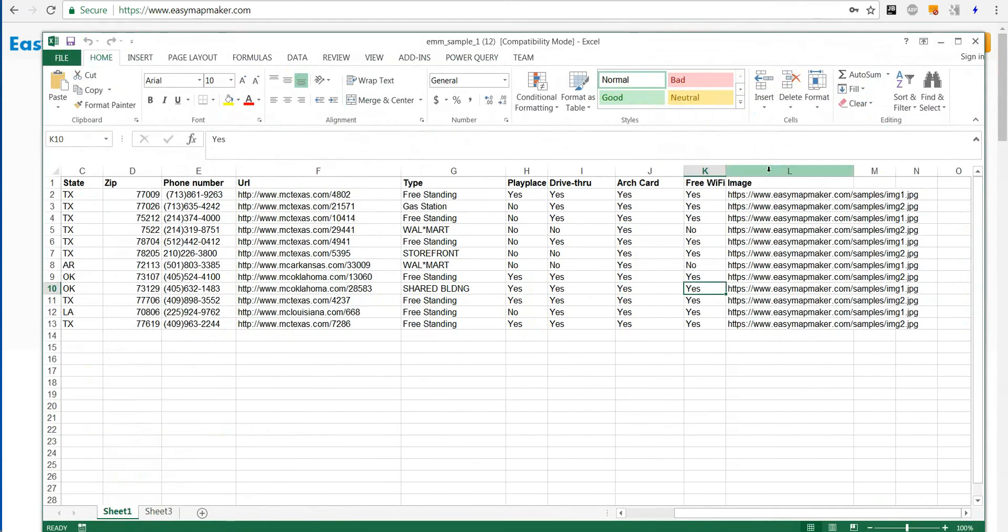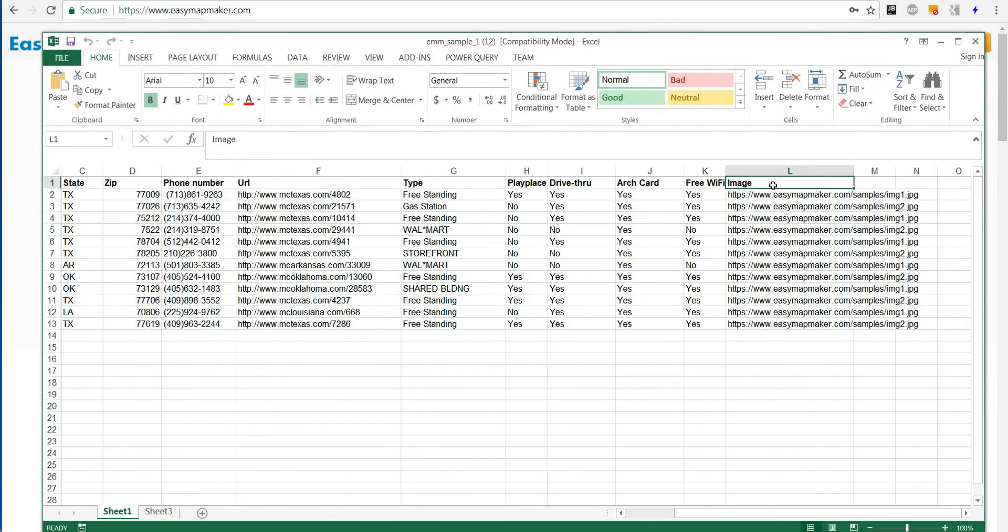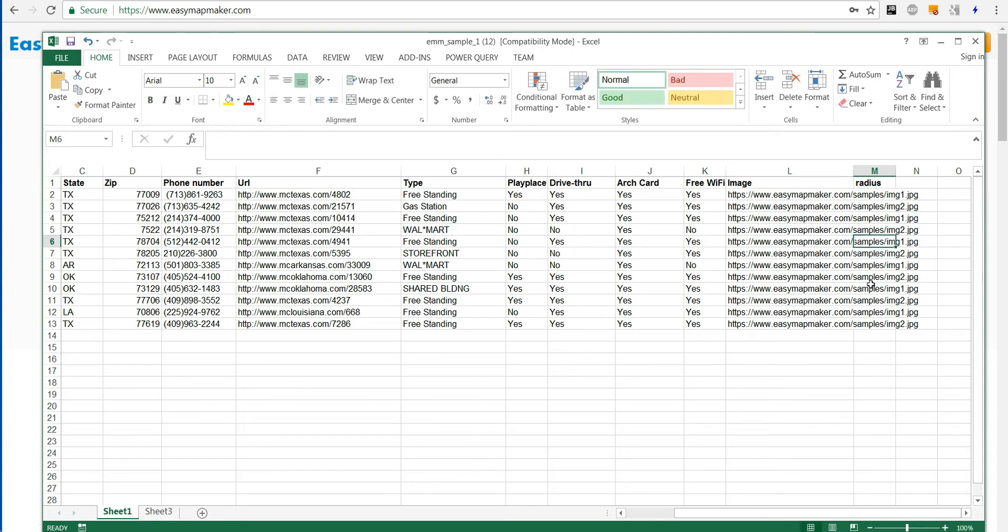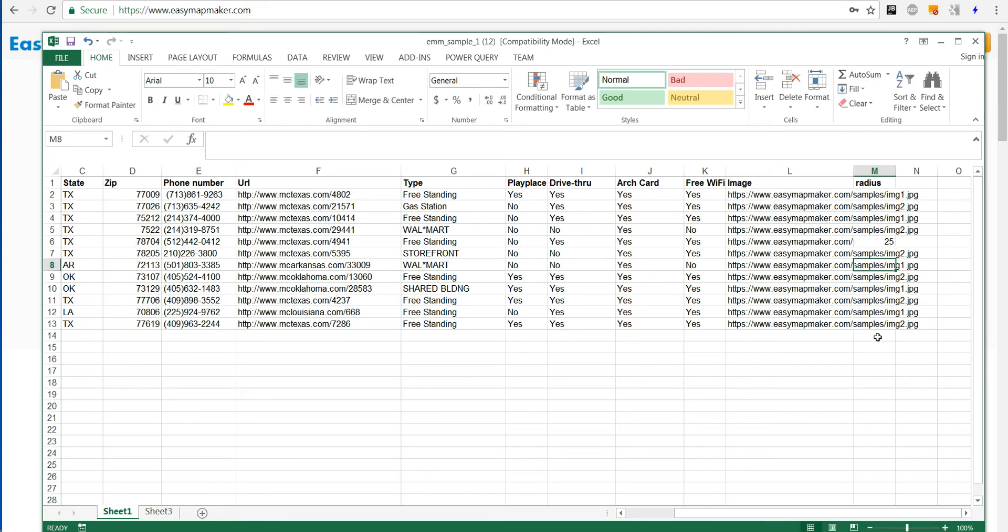So I'll take the Excel file, I'll add a radius column, and I'll pick a couple columns here to add the radius value, say 25 for here, and for Louisiana we'll go with 50.